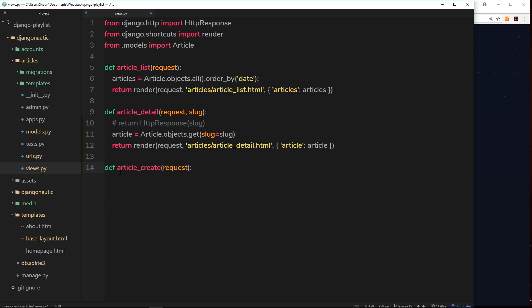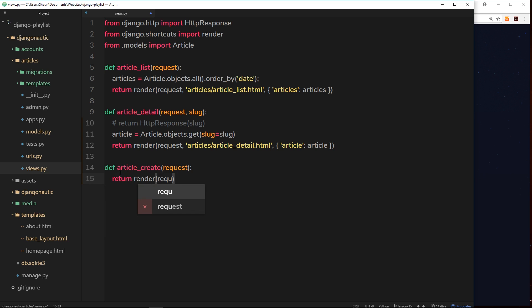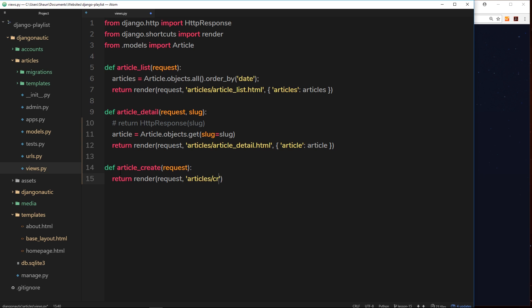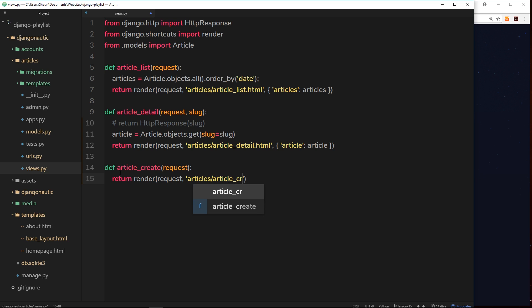Inside we just want to return a render of a template, the creation template. So we'll return a render, and inside the request object is always first, then the template. Now that's going to be inside the articles folder forward slash and we'll call this article underscore create dot HTML.